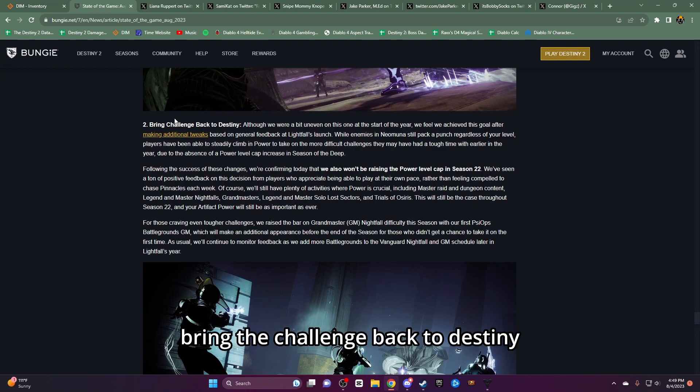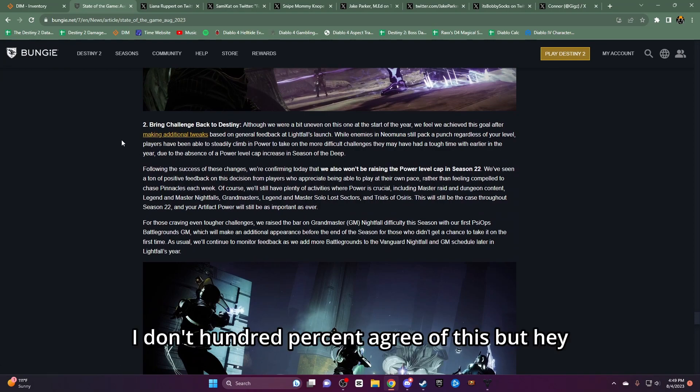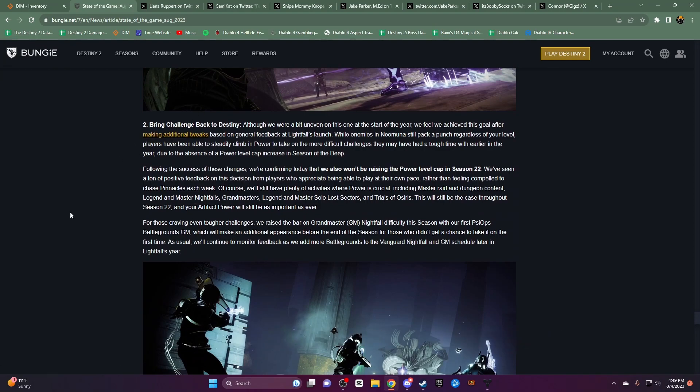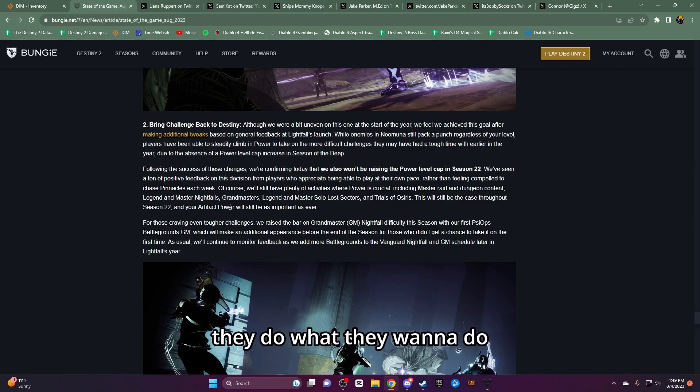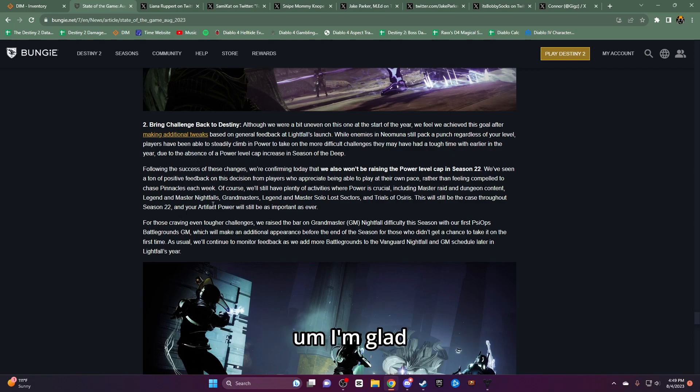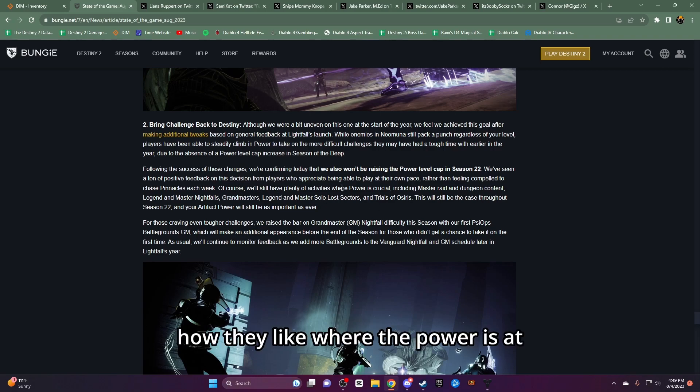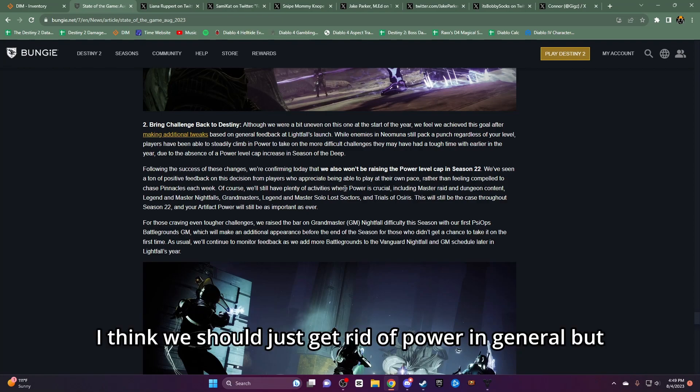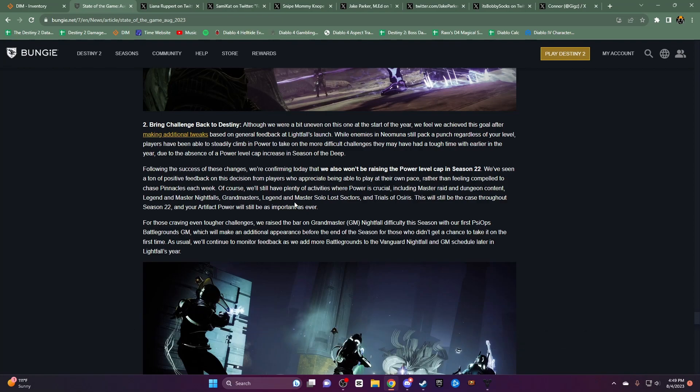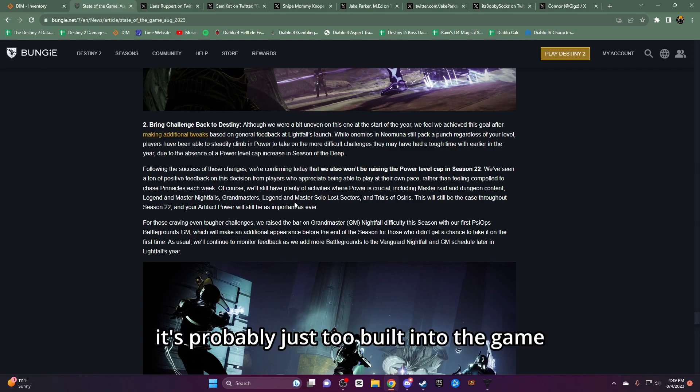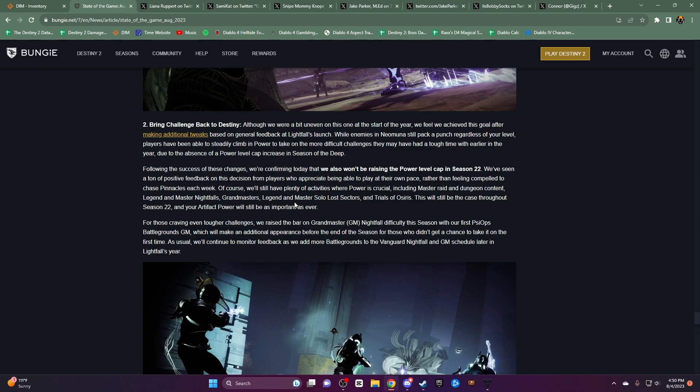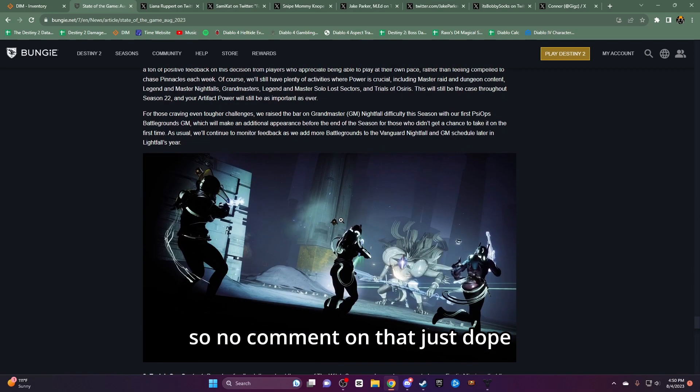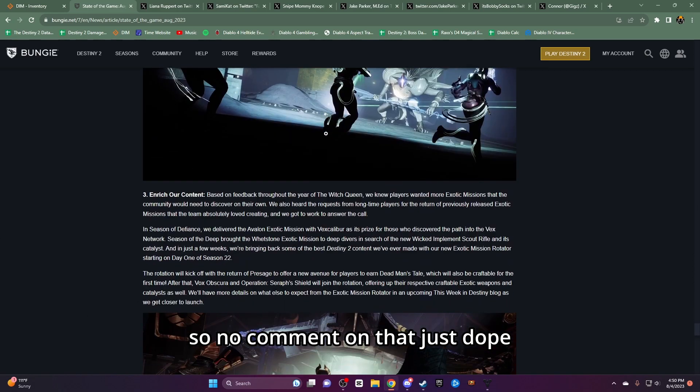Bringing the challenge back to Destiny, I don't 100% agree with this but hey, they do what they want to do. I'm glad how they like where the power is at. I think we should just get rid of power in general but it's probably just too built into the game at this point. So no comment on that, it's dope.